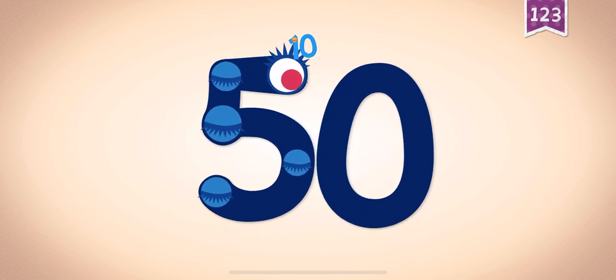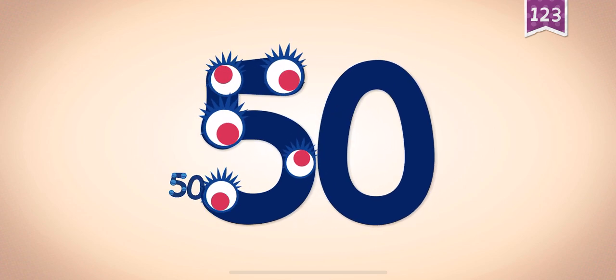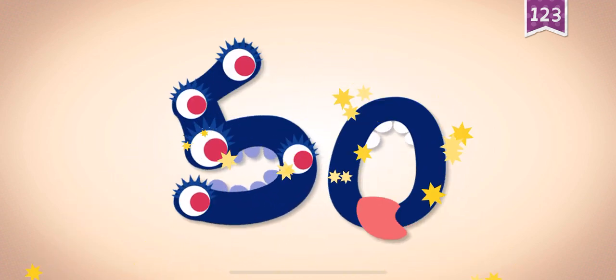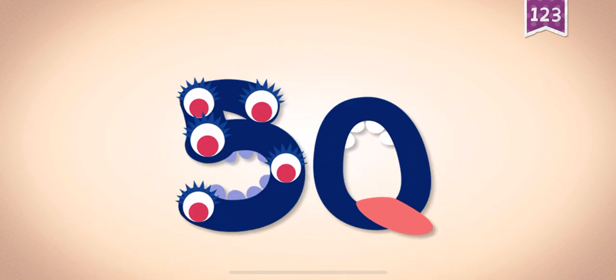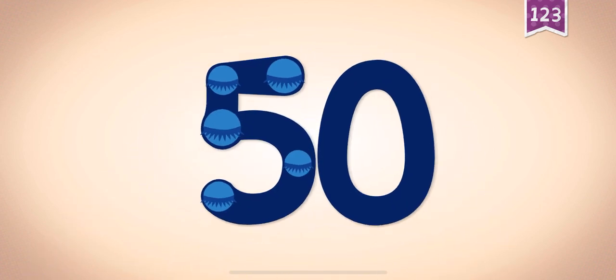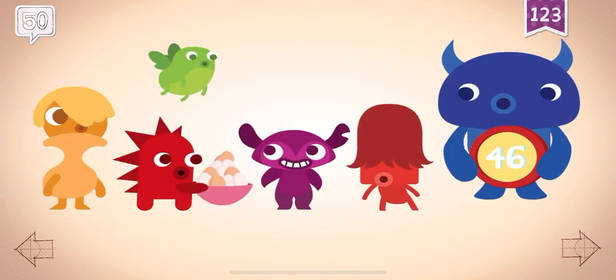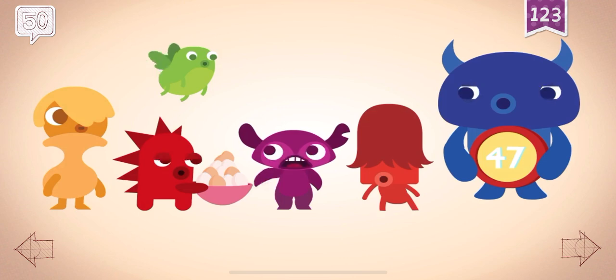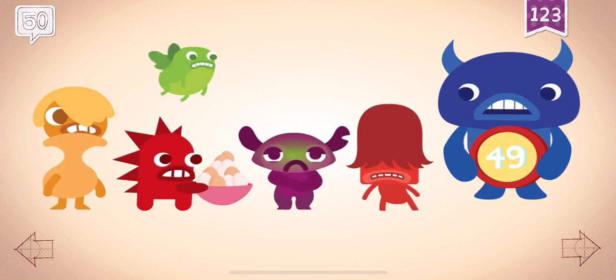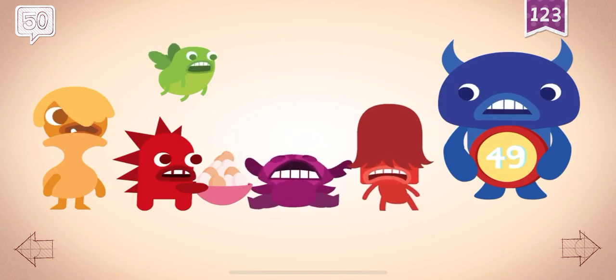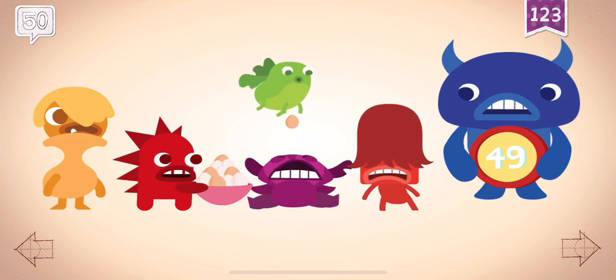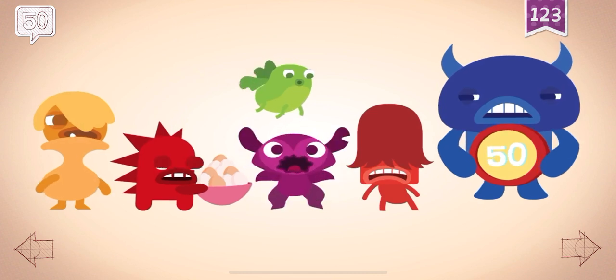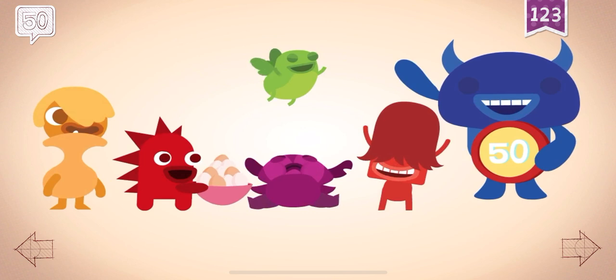10, 20, 30, 40, 50. 50. 50. They said nobody could eat 50 eggs.